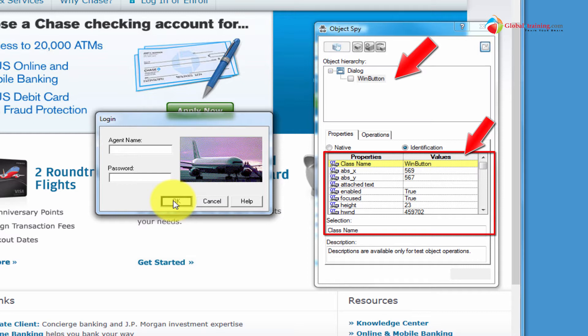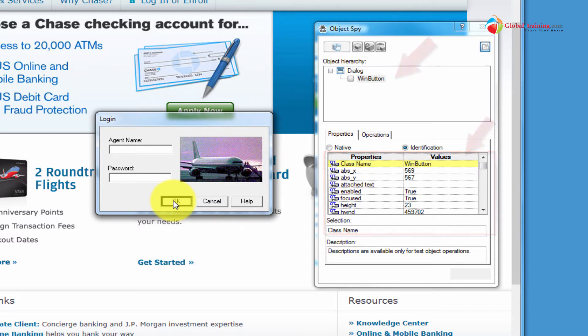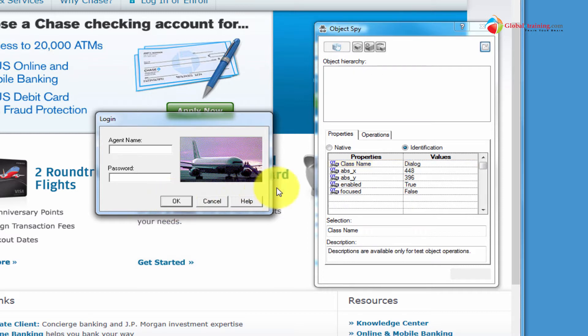At the top, it shows that it is a WinButton. We know that based on our prior experience with this application. And you see under Properties you have Native and you have Identification. We'll talk about the difference later. But it is primarily grabbing the properties of that button.